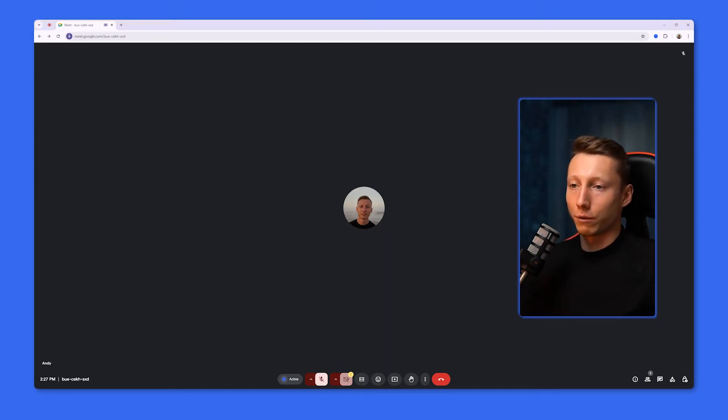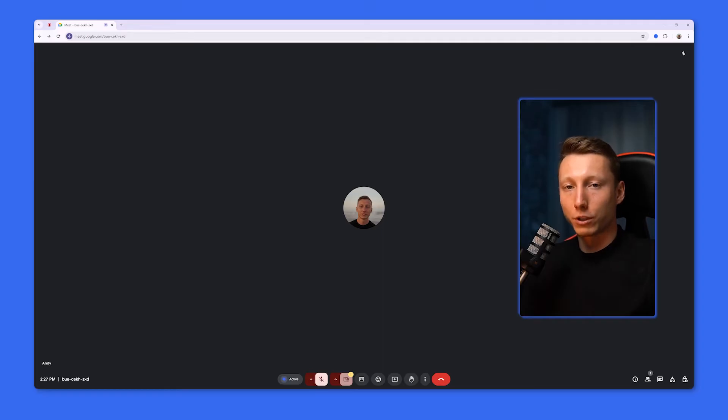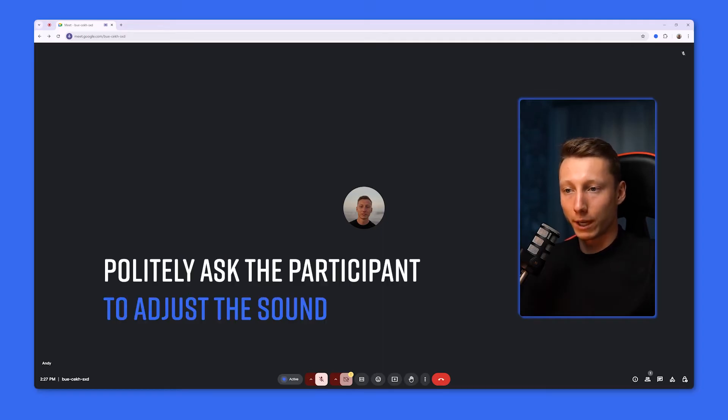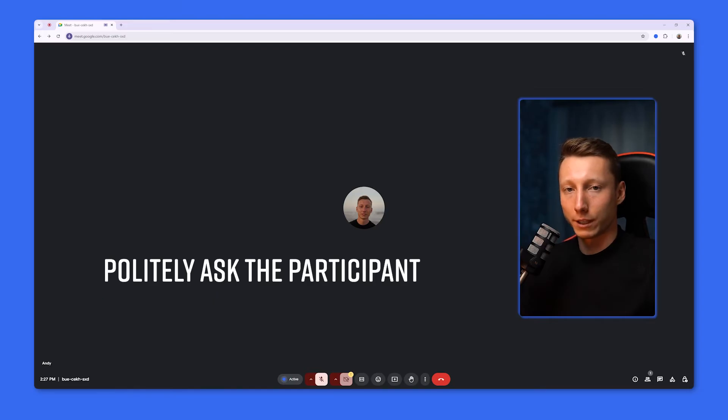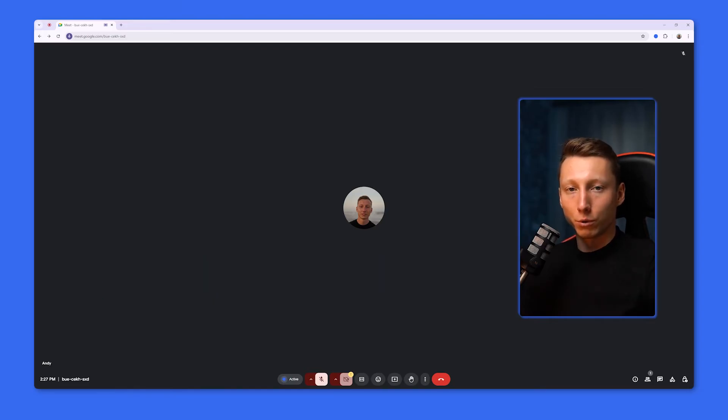First of all, if the volume of a particular participant is too loud or too quiet, you can politely ask them to adjust their microphone level in their device settings.